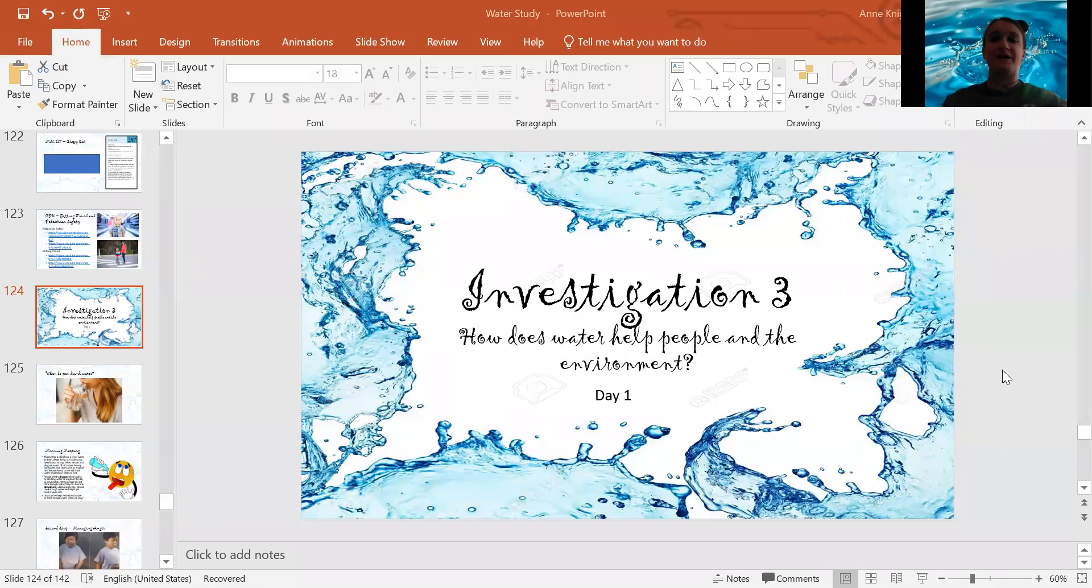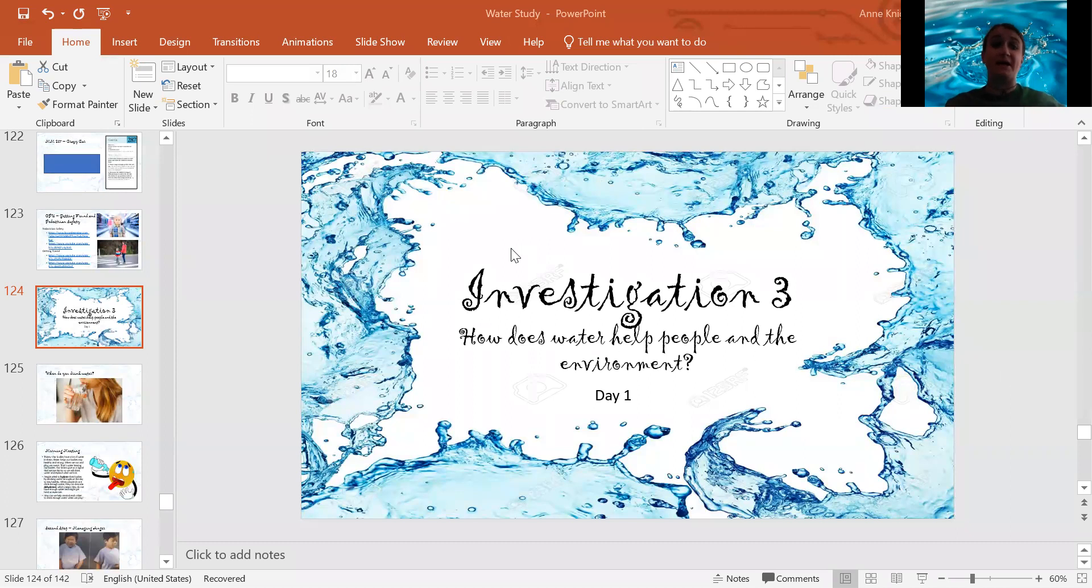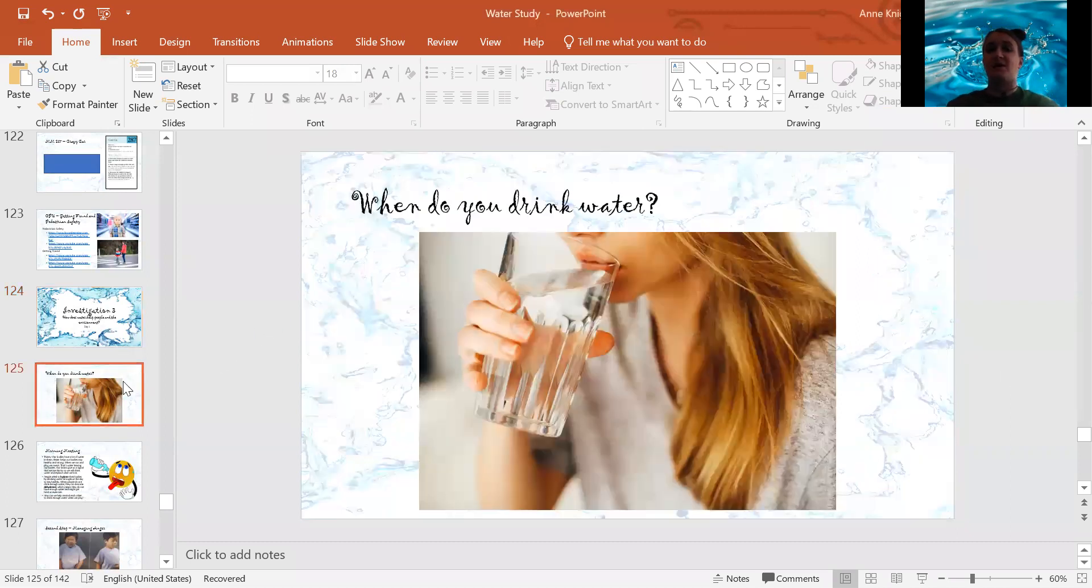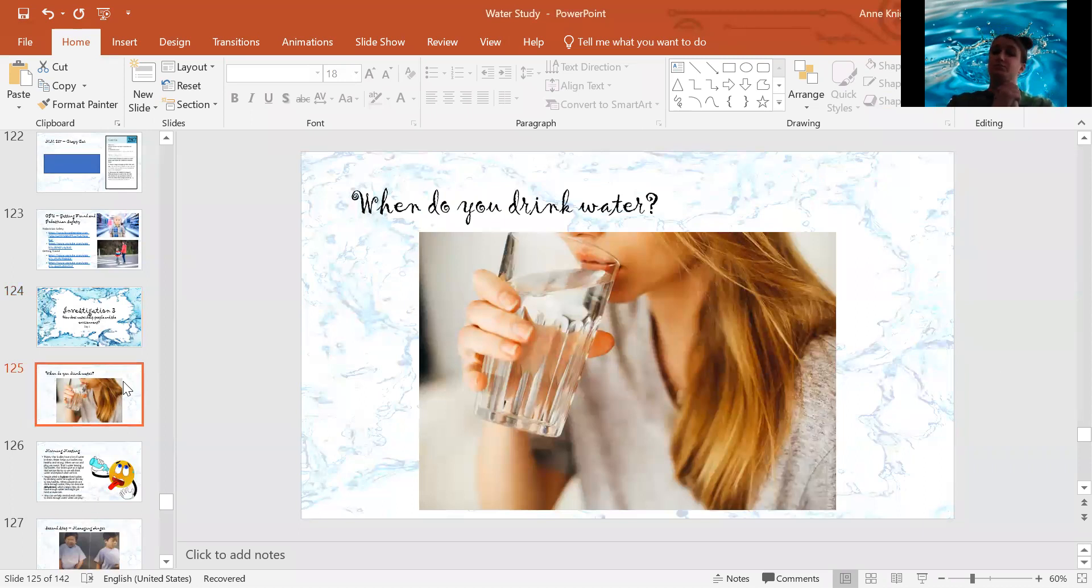Hi, everybody, and welcome to today's morning meeting. Our question of the day for you is, when do you drink water?